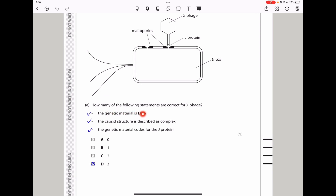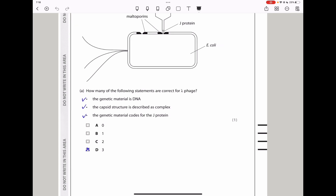They ask how many of the following statements are correct for lambda phage. Statement one: the genetic material is DNA — correct. Statement two: the capsid structure is described as complex — correct for lambda phage. Statement three: the genetic material codes for the J protein — also correct. So all three statements are correct, and the answer is D.